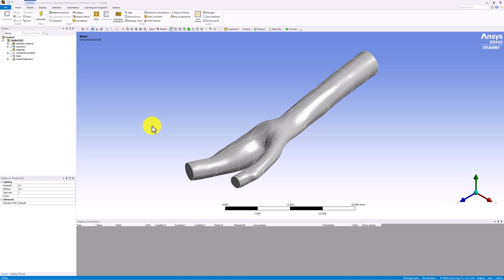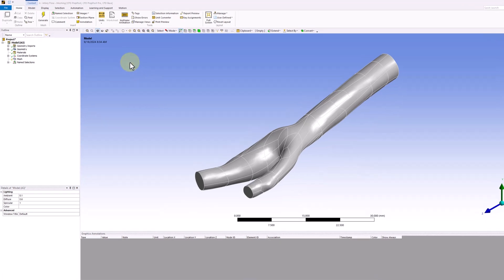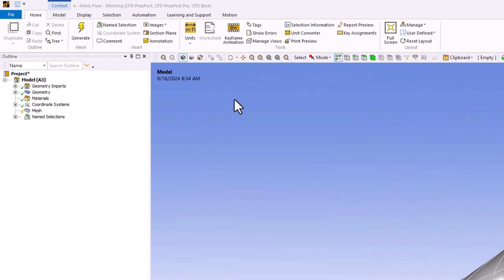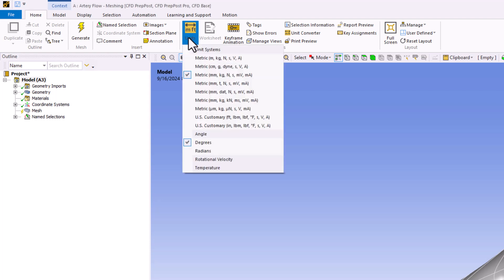In the top bar, under the Home tab, change the Units to Metric with Millimeters.